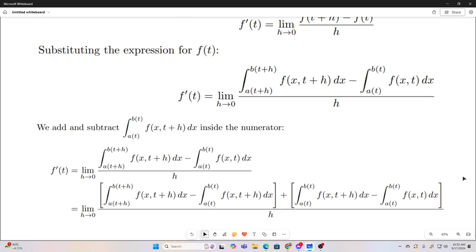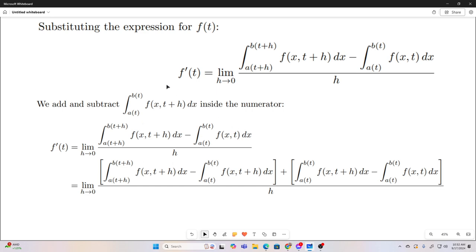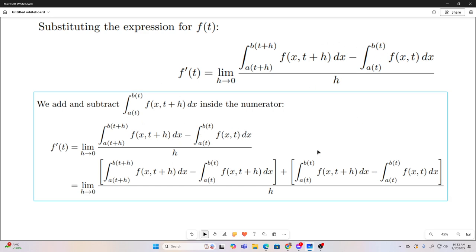What we're going to do is a little trick here — we're going to add and subtract the same thing inside the numerator. This is a direct copy of the chapter on the proof in my book, so that's where this comes from. We're going to add and subtract this integral, and then do some regrouping.